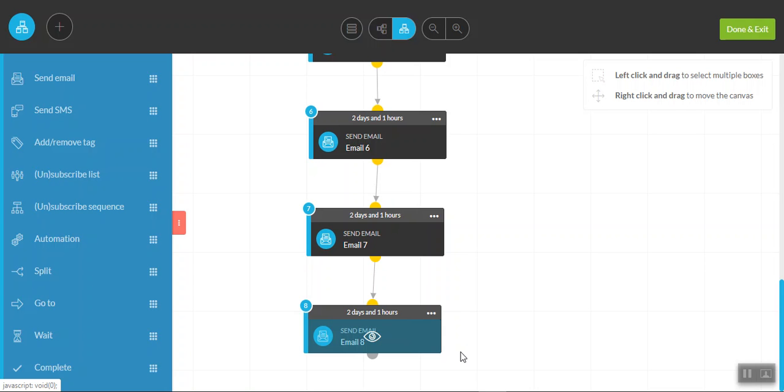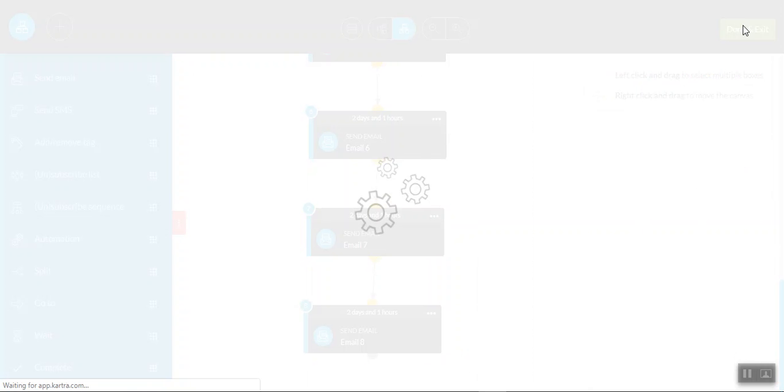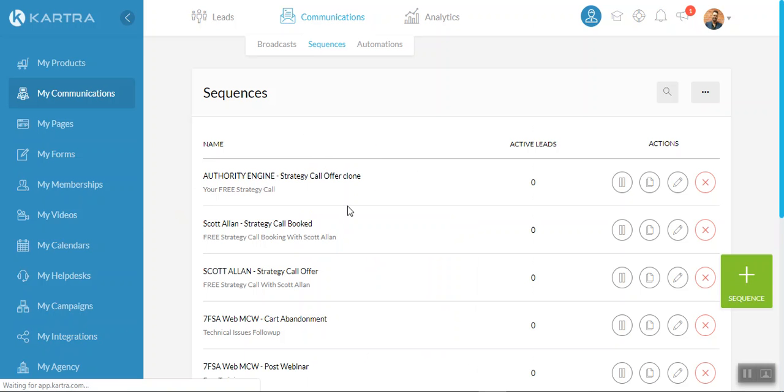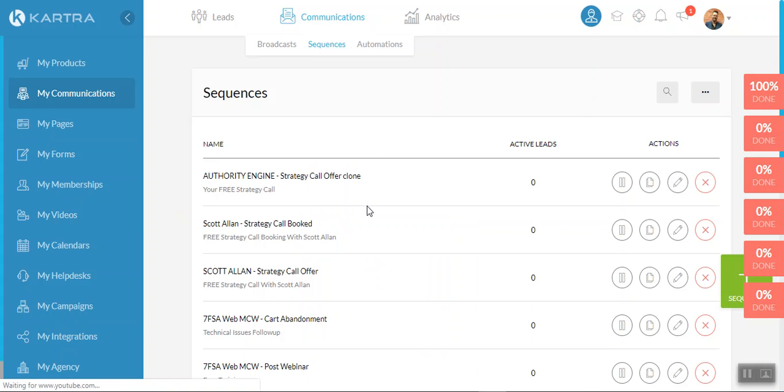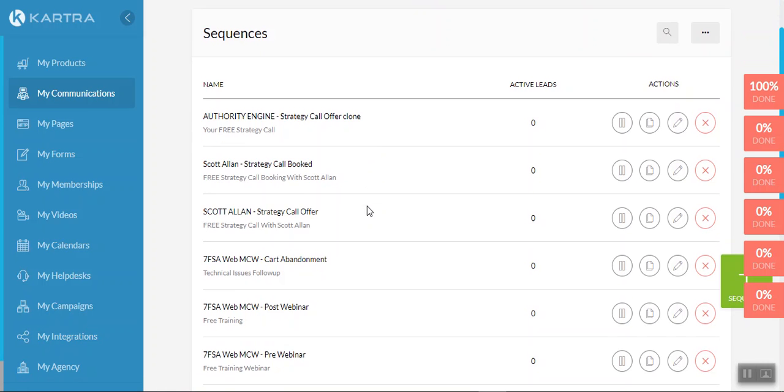that would actually get your new opt-in and potential new customer excited about the potential to work with you. And when you've done, all you need to do is hit the done and exit. And all of that's saved for you. It's very straightforward.